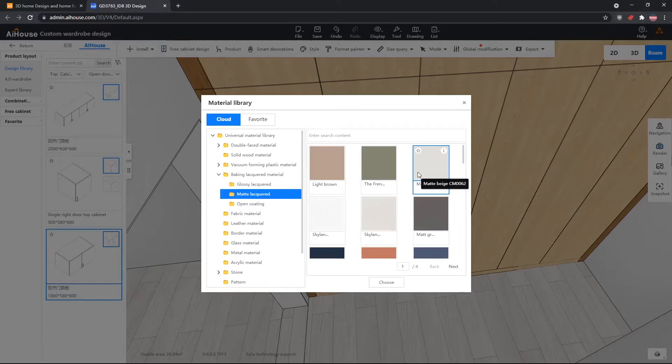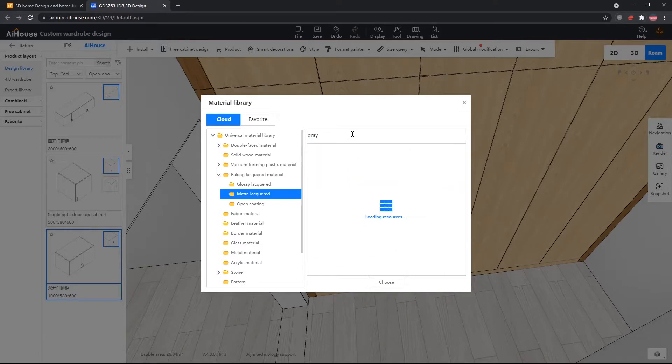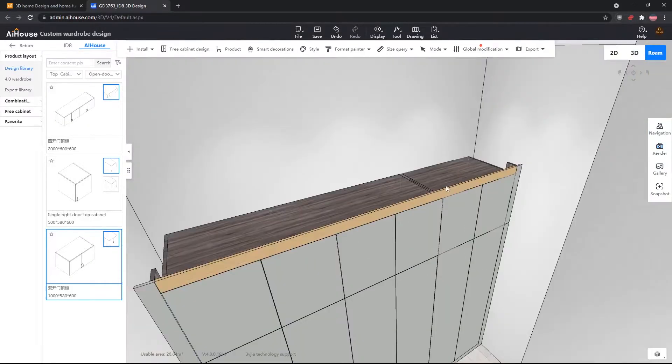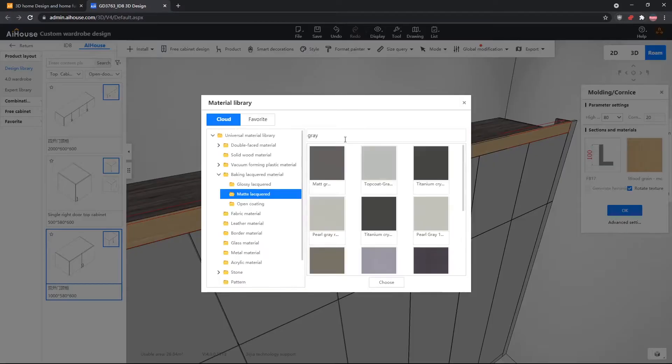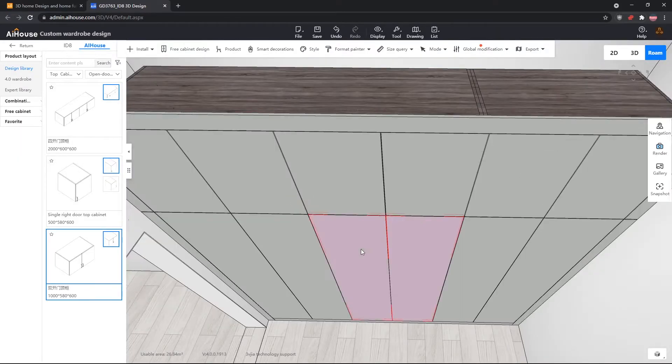We're going to do so by going into the materials menu, inserting grey, and we'll use the top coat grey. And then we need to adjust the top skirting so the material is the same as the door material.